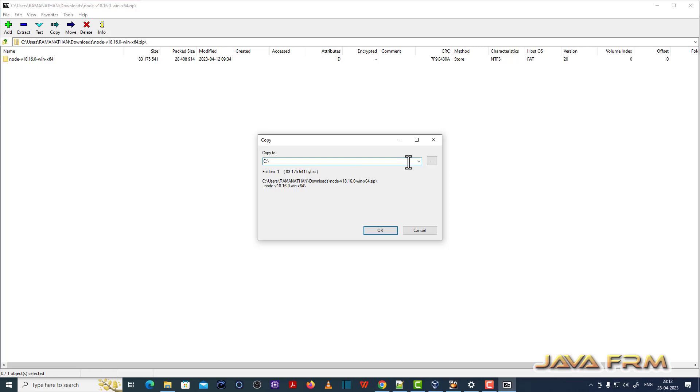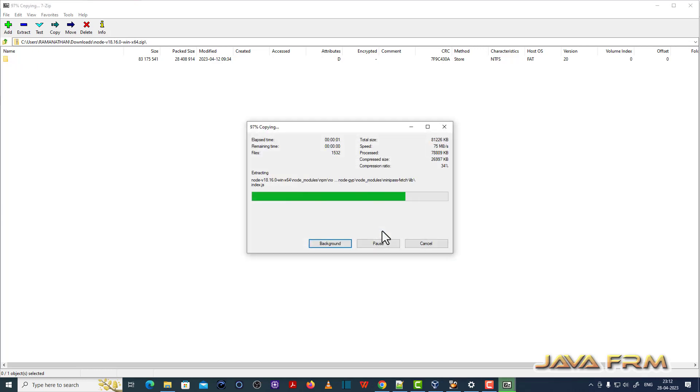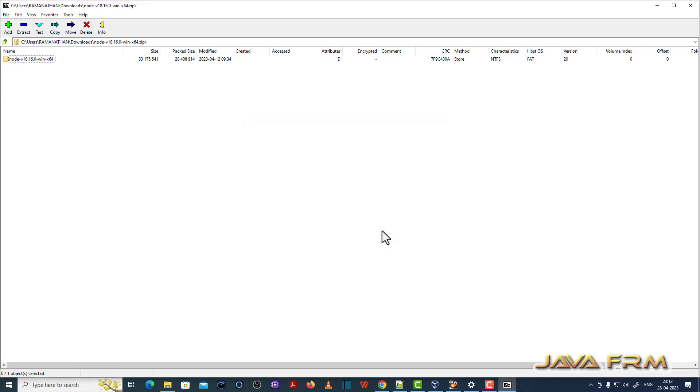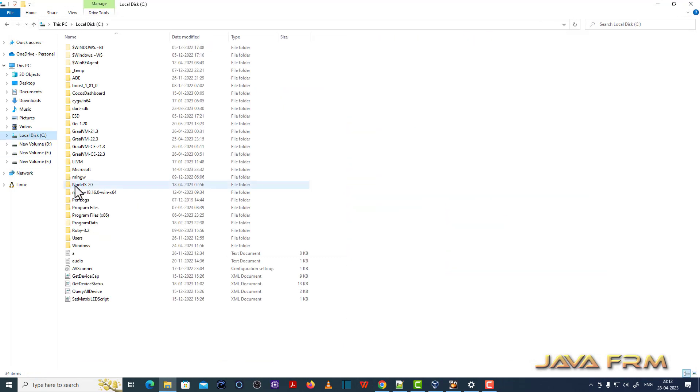So I am extracting the content to one directory. So I extracted the content.